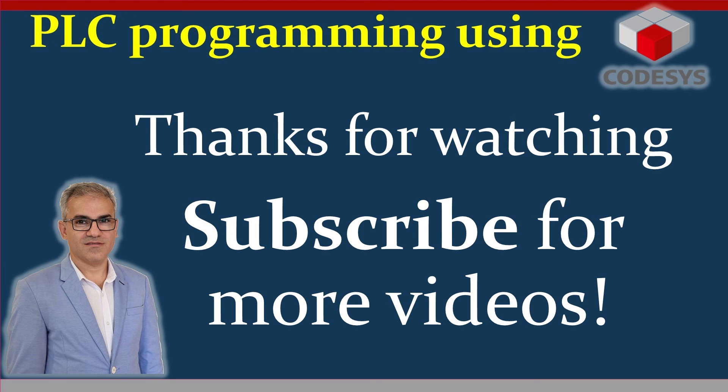All right so this is all for this video. I hope you have enjoyed watching it and you have learned how to do this switching between different visualizations in the CODESYS environment. Thank you for watching and see you next time in another video soon. Bye for now.